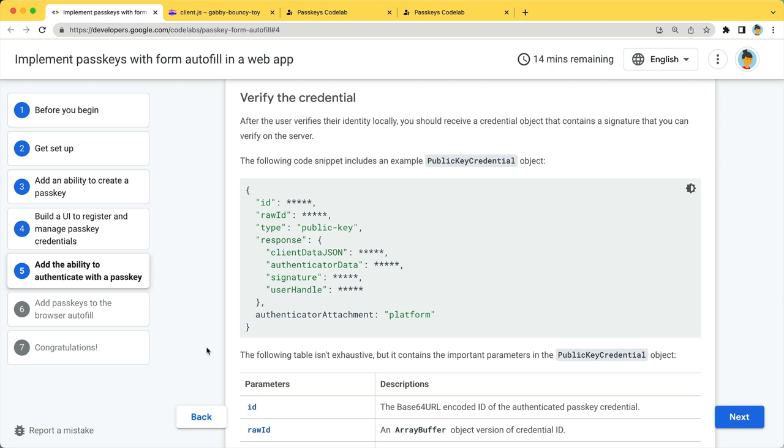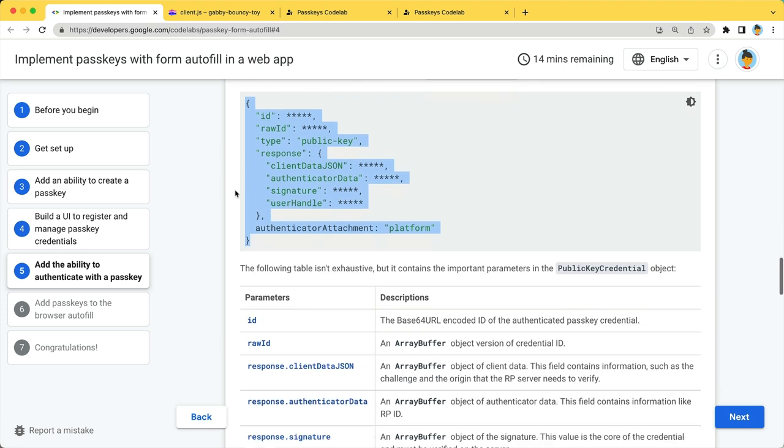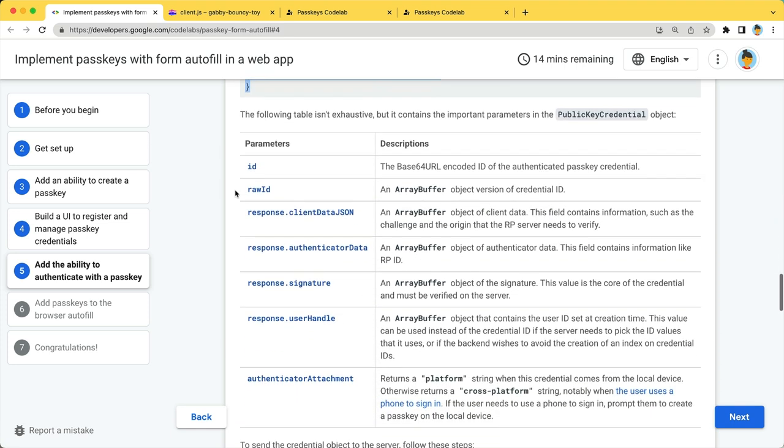Send it to the server endpoint to verify the credential. The resulting credential should look something like this. Let me explain some of them.